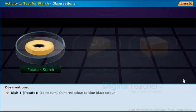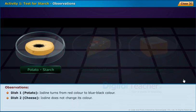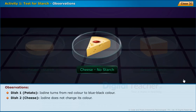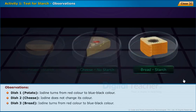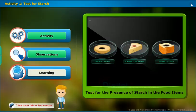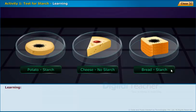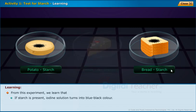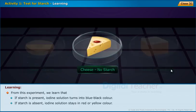Dish 1 — Potato: Iodine turns from red color to blue-black color. Dish 2 — Cheese: Iodine does not change its color. Dish 3 — Bread: Iodine turns from red color to blue-black color. From this experiment, we learned that if starch is present, iodine solution turns into blue-black color. If starch is absent, iodine solution stays in red or yellow color.